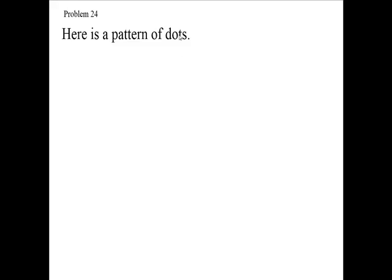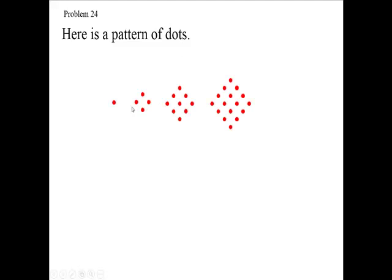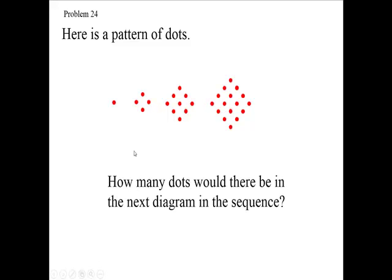Here is a pattern of dots. Here's your pattern, and we want to know how many dots would there be in the next diagram in the sequence. How many would be over here?